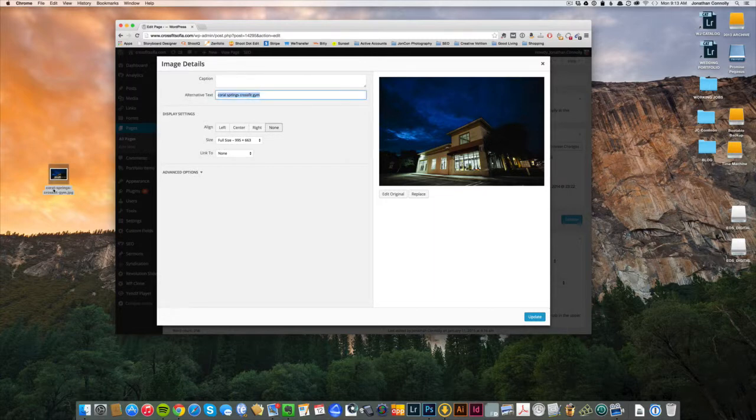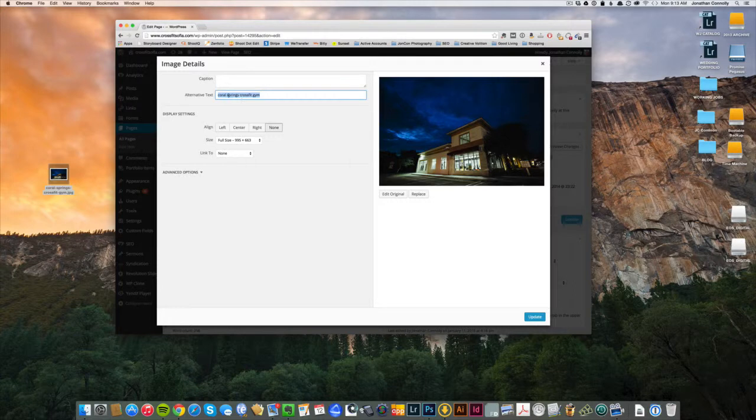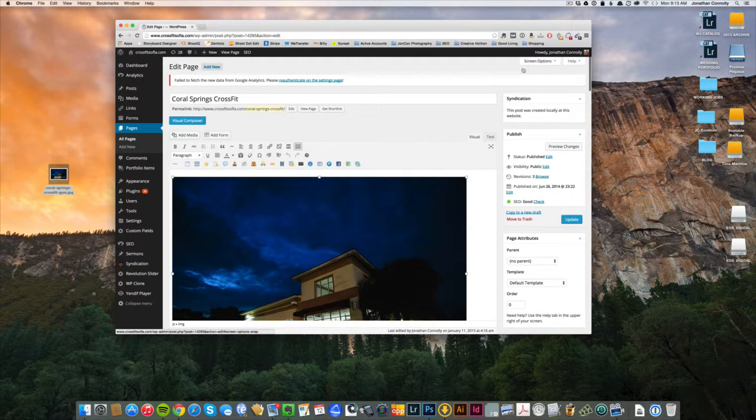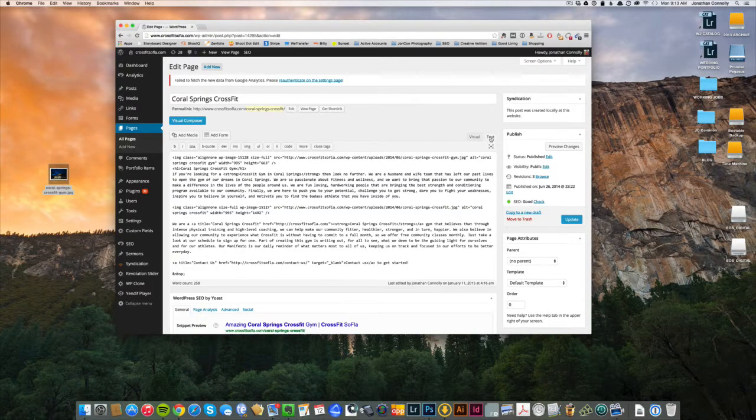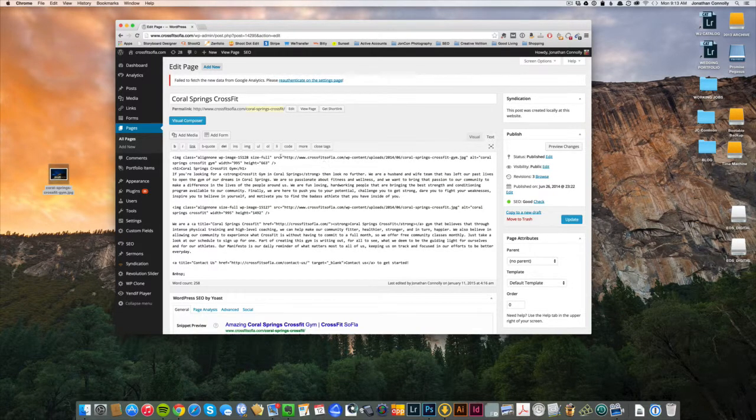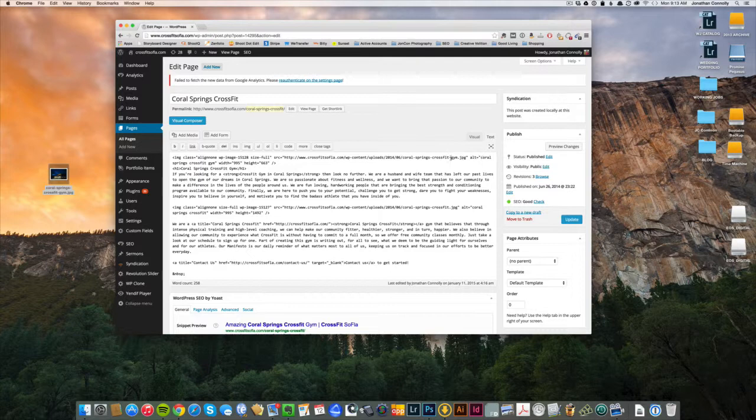Another thing to note is when you're putting your image on the site, you want to make sure the alternative text here is the same phrase as this, just without the hyphens. Another way to check on that is if you go to the text tab, you should be able to see, yeah right here, so it's called the alt tag. And in the code you'll see 'alt equals Coral Springs CrossFit gym.'